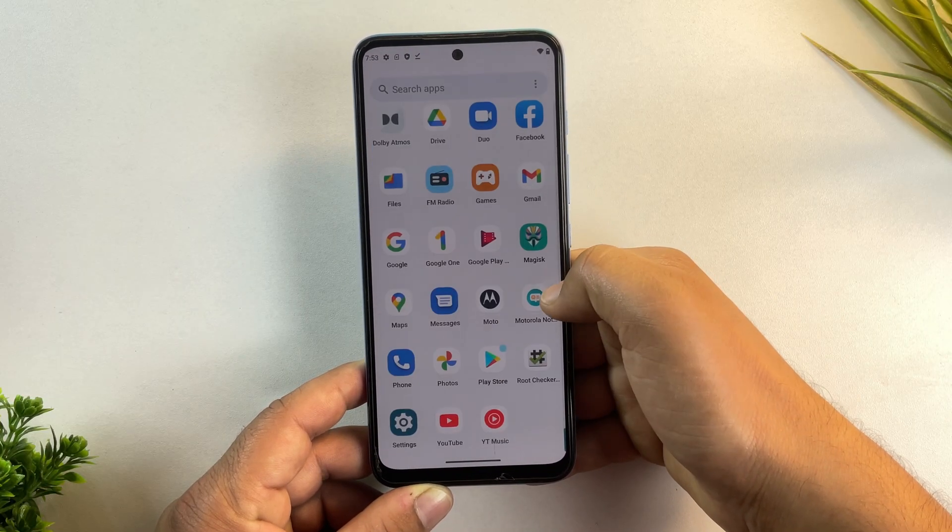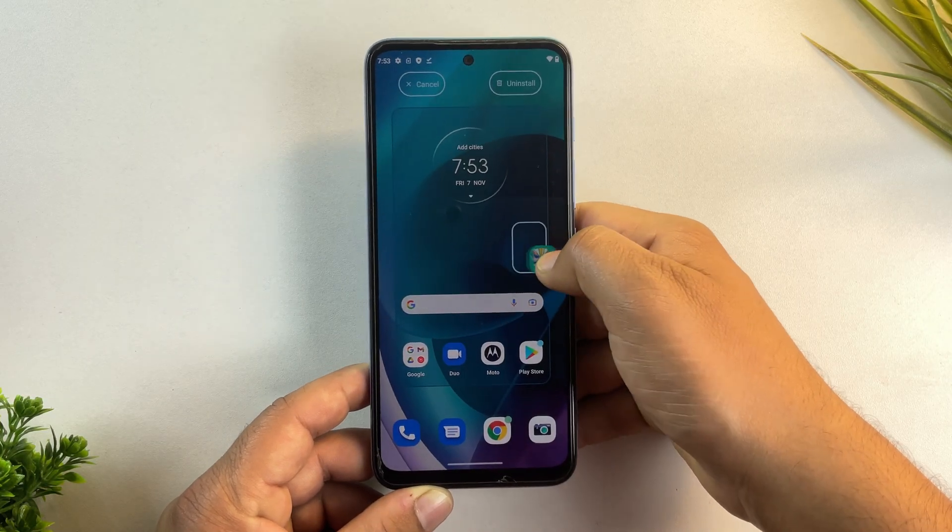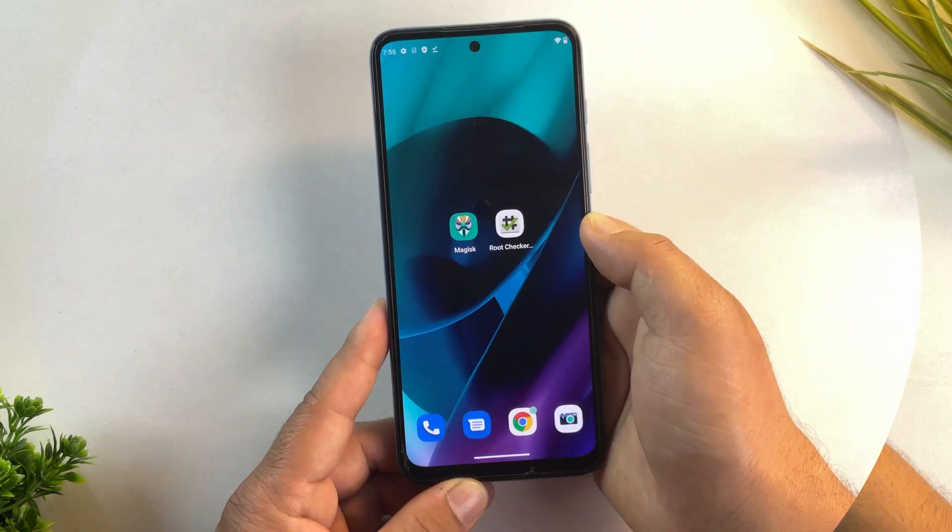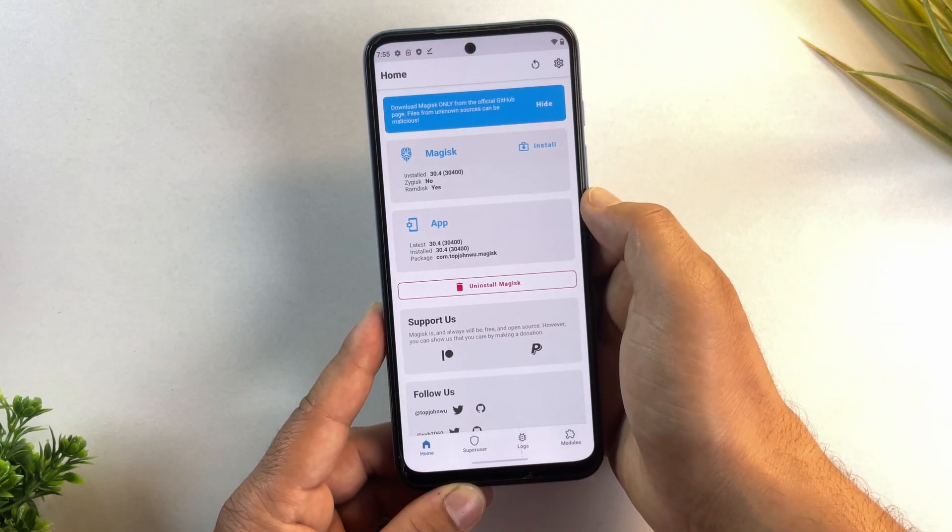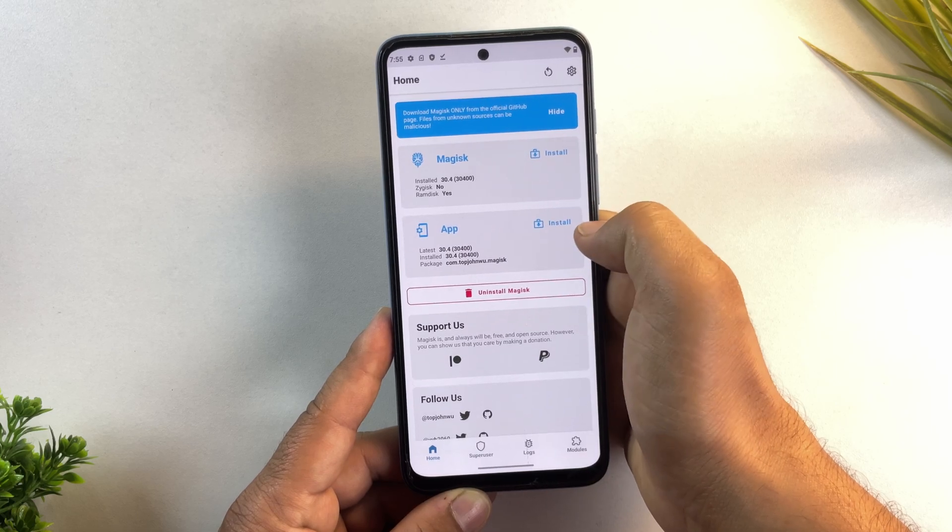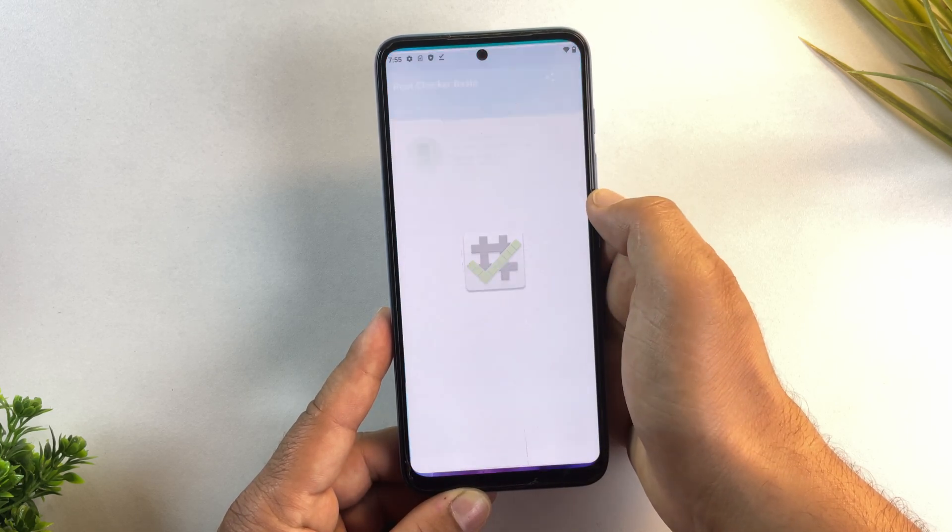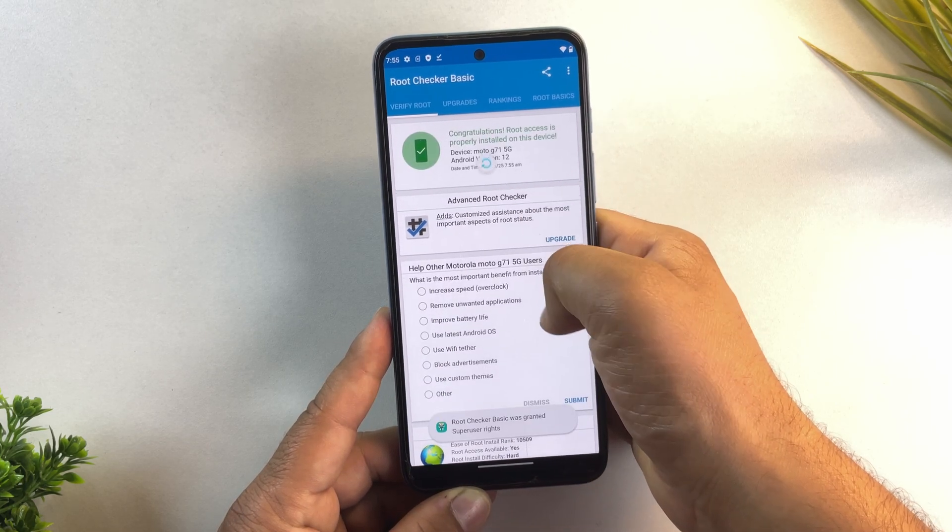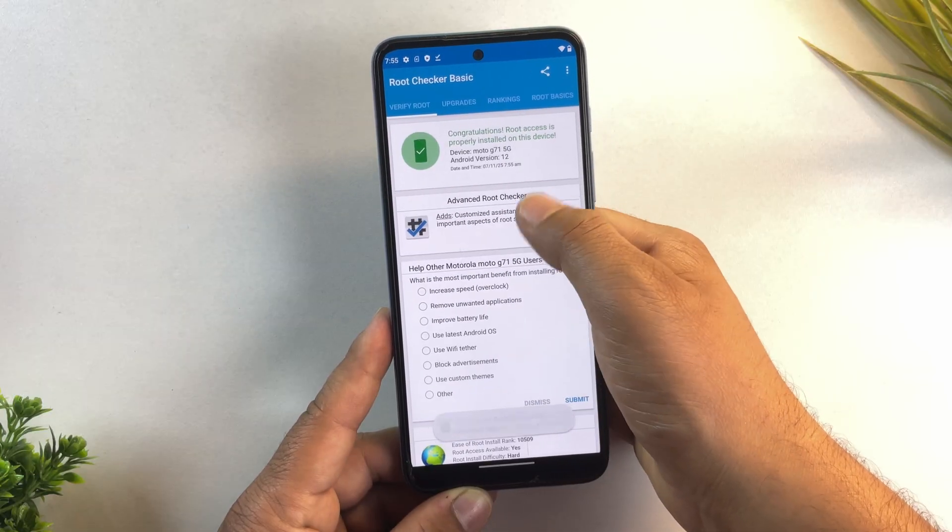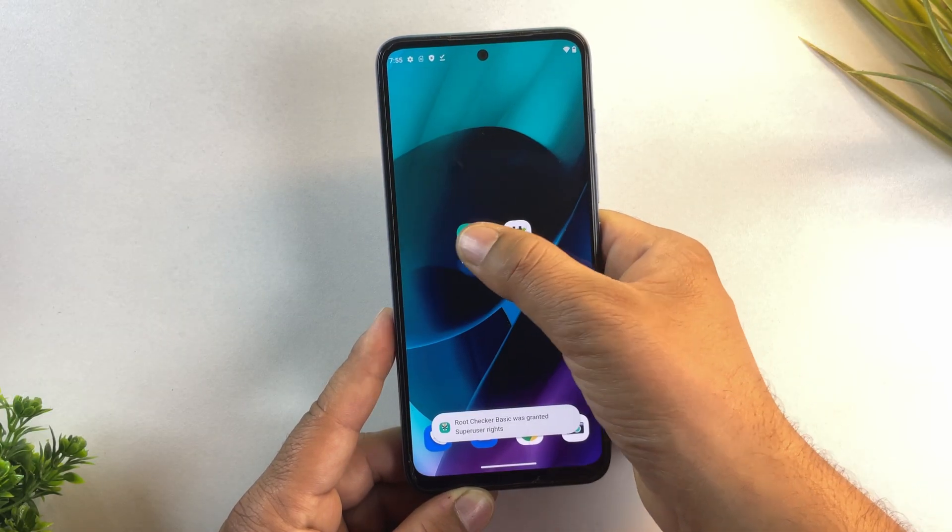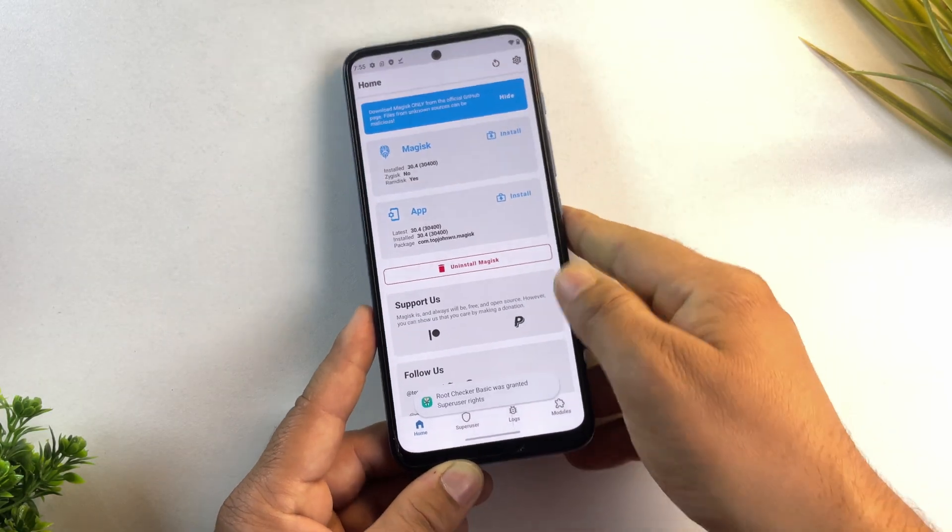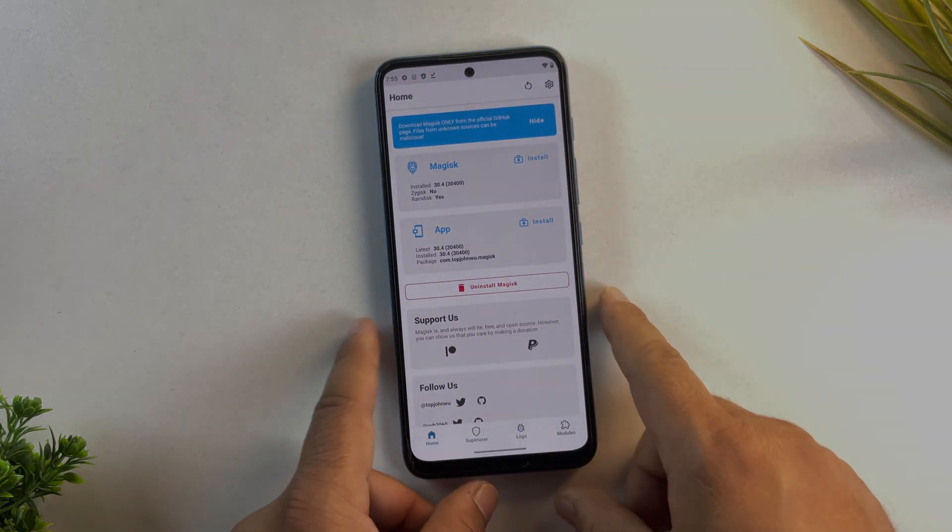And that's it. Your Motorola phone is now fully rooted and you didn't even need a computer to do it. So yeah, that's how you can unlock the bootloader and root any Motorola phone without a PC using just another Android phone and the Bugjaeger app. If you found this video helpful, give it a big thumbs up and subscribe to the channel. Thanks for watching and I'll see you in the next one.